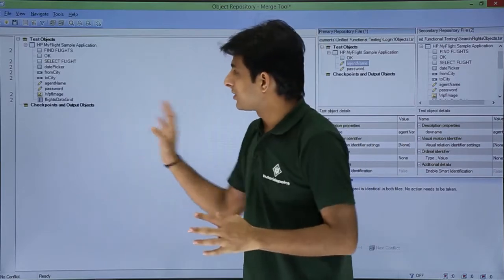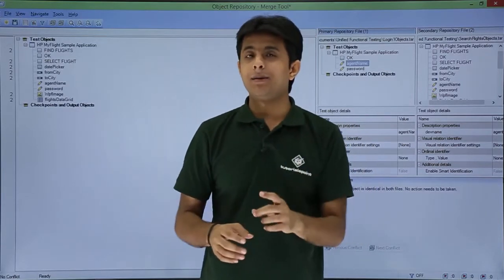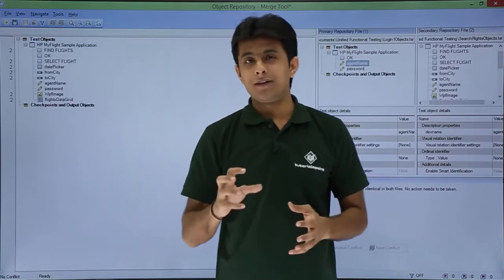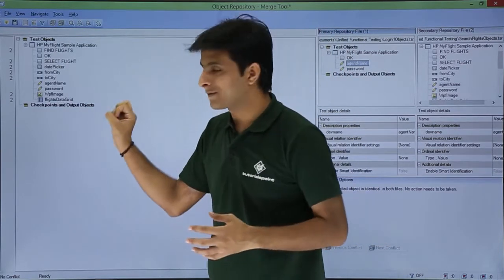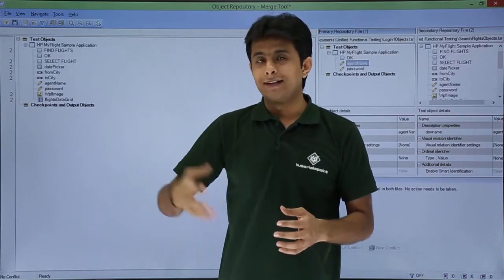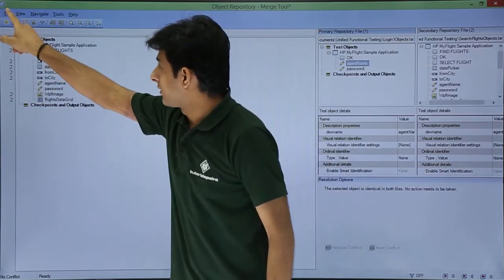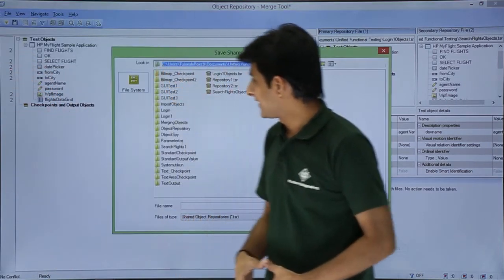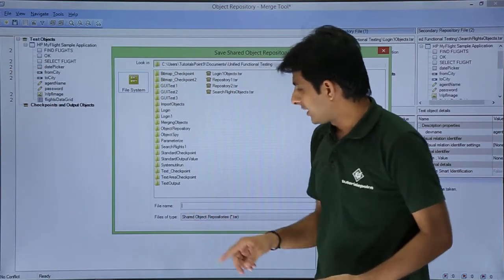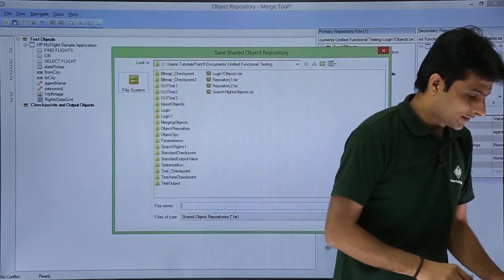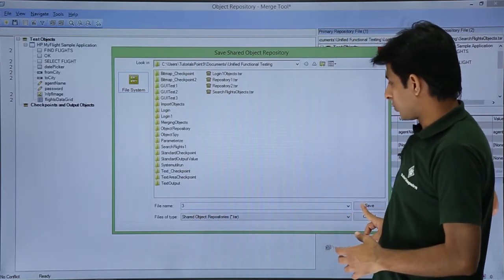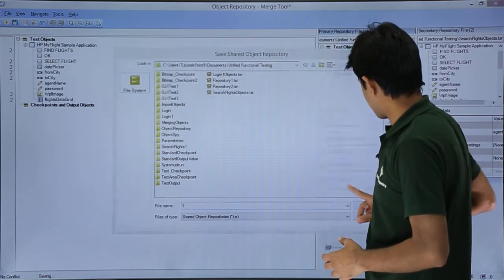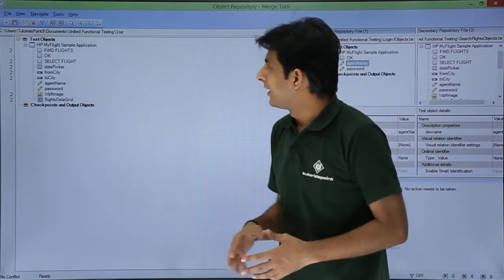This is how you can merge two different TSR files — at most you can merge only two files at one time. After merging, if you want to save and export this merged file to some location, go to File and click 'Save As'. I'll name it '3' and click the Save button, which will create 3.tsr in the specified location.